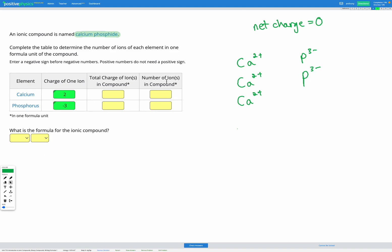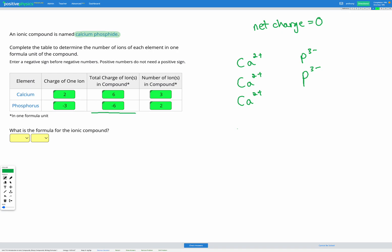Let's fill that in the table. We have three calcium ions and two phosphorus ions. For calcium: charge of positive two times three ions equals six. For phosphorus: charge of negative three times two ions equals negative six. Positive six minus six equals zero — we have a net charge of zero in our compound.